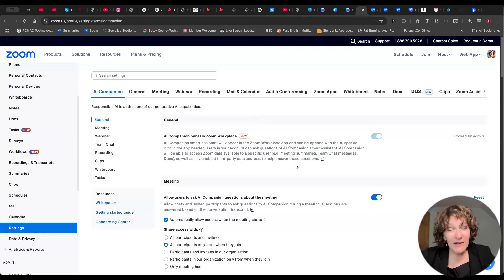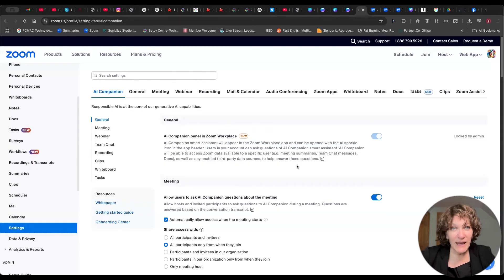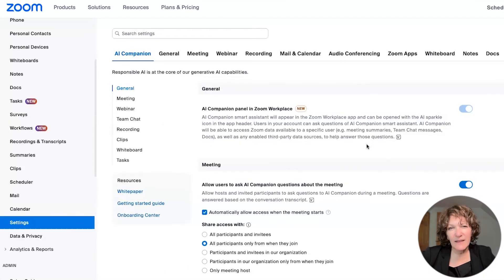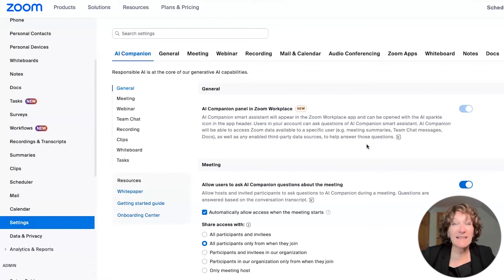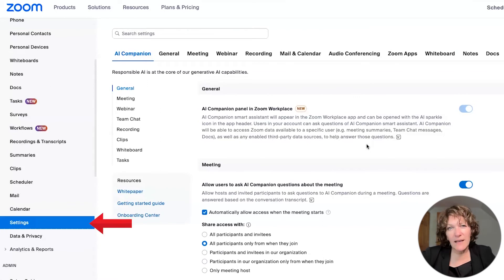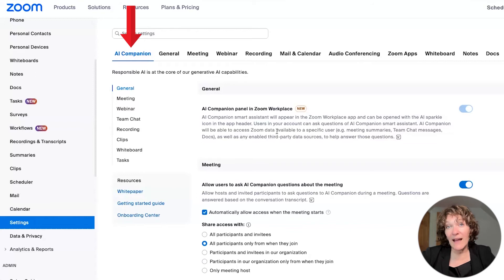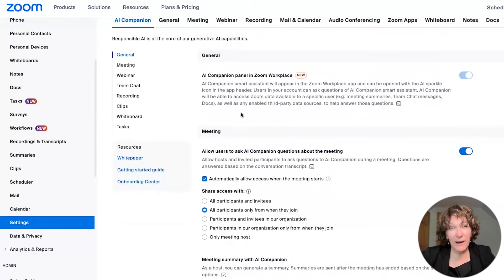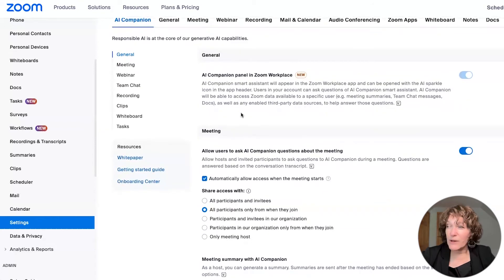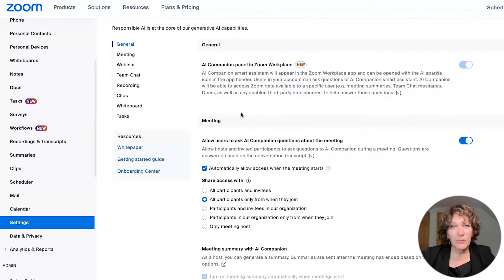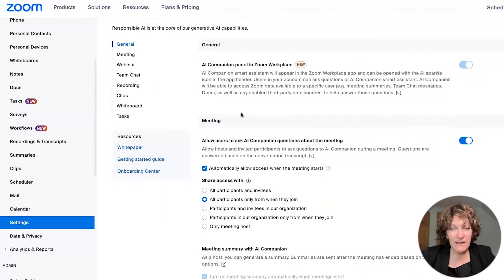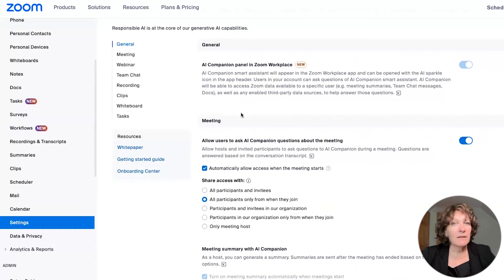So here we are in the section of your Zoom account. You can see there on the left hand side where we're on settings. And then on the right hand side of the screen, we are on the AI companion tab. As you scroll down, this right hand side of the screen now outlines for you many of the settings that go with AI companion.